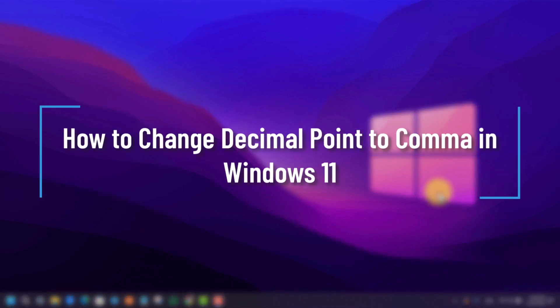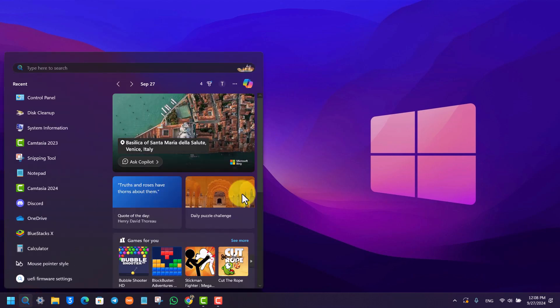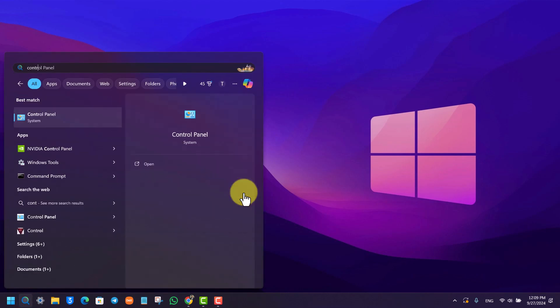How to change decimal points to comma in Windows 11. This is a pretty straightforward process, so let's jump right in. First of all, you need to open your search bar.